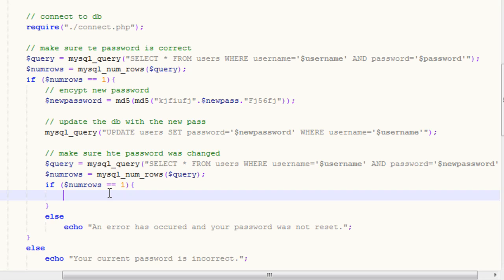So after the user's password has been reset, we just want to simply tell them their password has been reset. So your password has been reset.